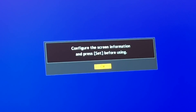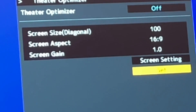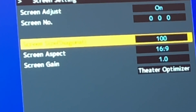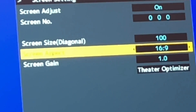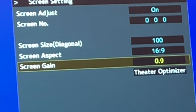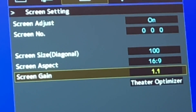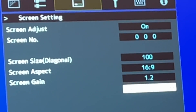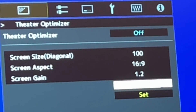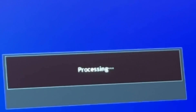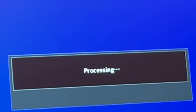Move on to theater optimizer and click OK. Scroll up to screen setting and press OK. Enter the screen size, screen aspect ratio, and screen gain based on the brand, model, size, aspect ratio, and screen gain of your actual screen. When done, scroll back down to theater optimizer, click set, and let the projector process. When done, your projector brightness will be approximately accurate for your screen.